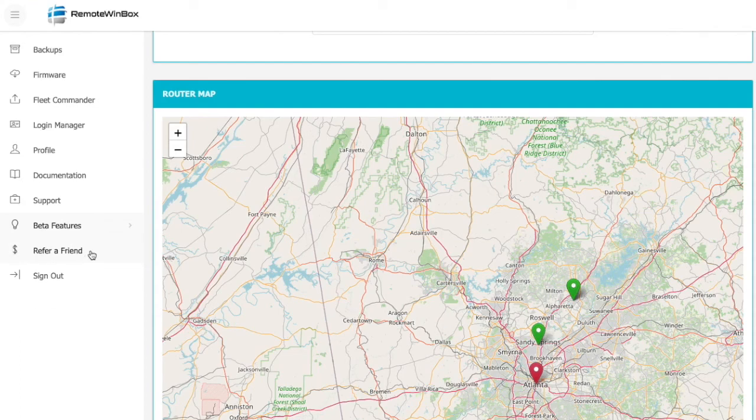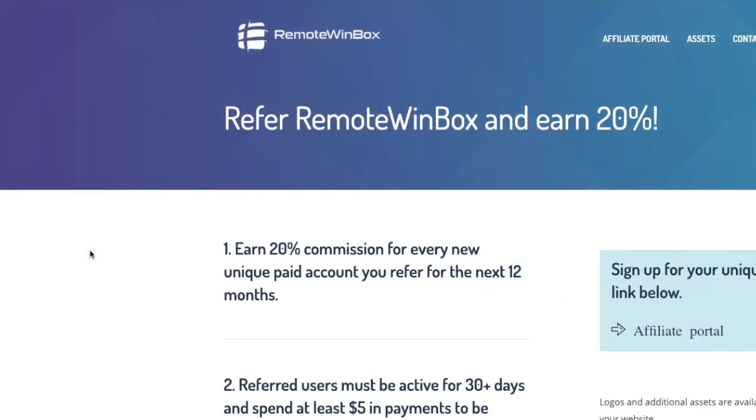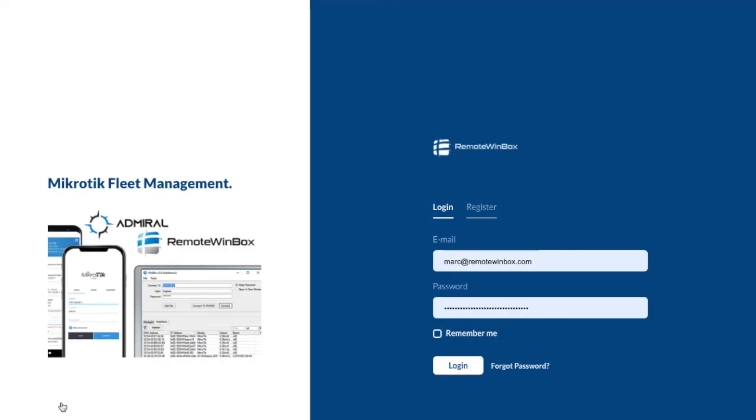Finally, if you know someone who would be a great fit for Remote Winbox, go ahead and click on our refer a friend link, where you can use our affiliate portal to earn a commission on new account signups that are referred from you.